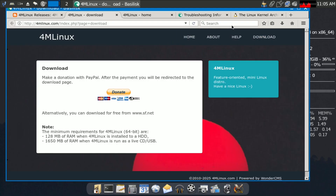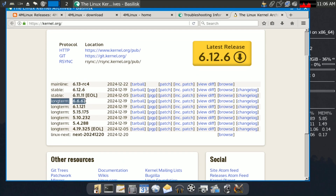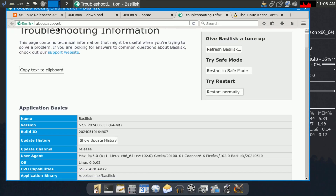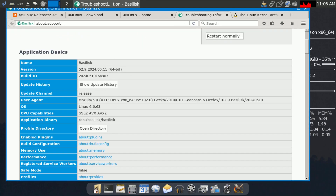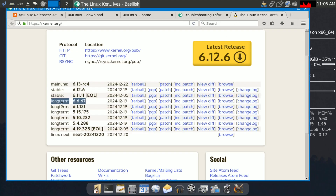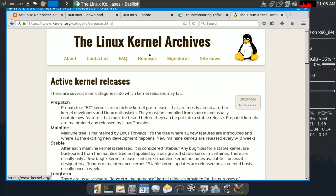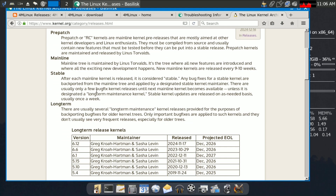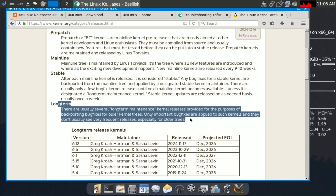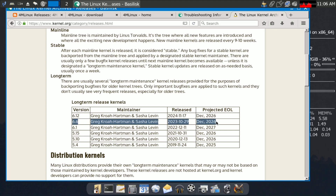Let me show you the kernel version. Typing 'about:support' in the browser confirms the kernel is 6.6, which is the LTS (Long Term Support) version. On the kernel releases page, 6.6 is supported until December 2026 and was originally released on October 29, 2023.